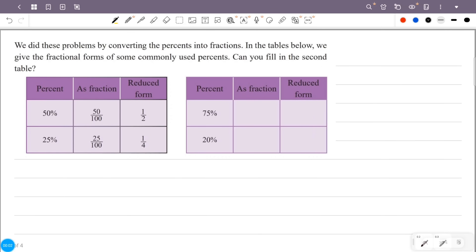We did these problems by converting the percentages into fractions. In the tables below, we give the fractional forms of some commonly used percentages. We will fill in the second table once the 50% and 25% are completed, and then we will fill in the fraction of 75 by 100.